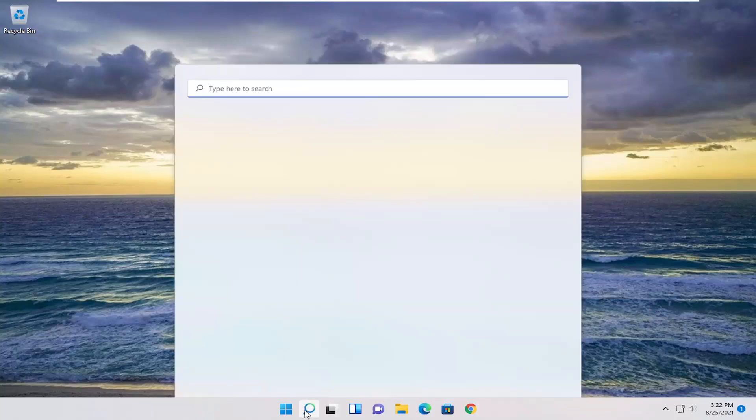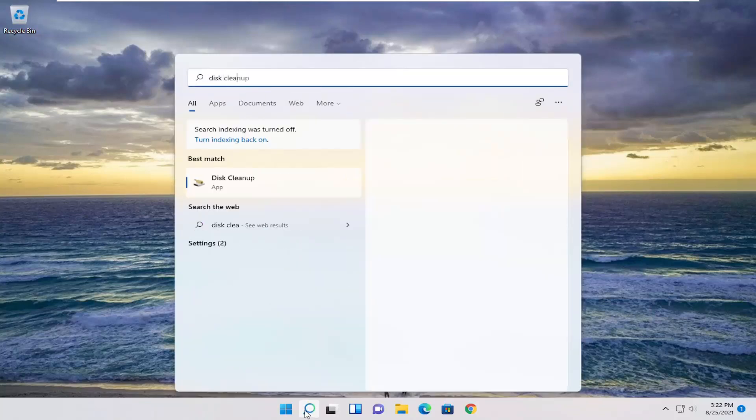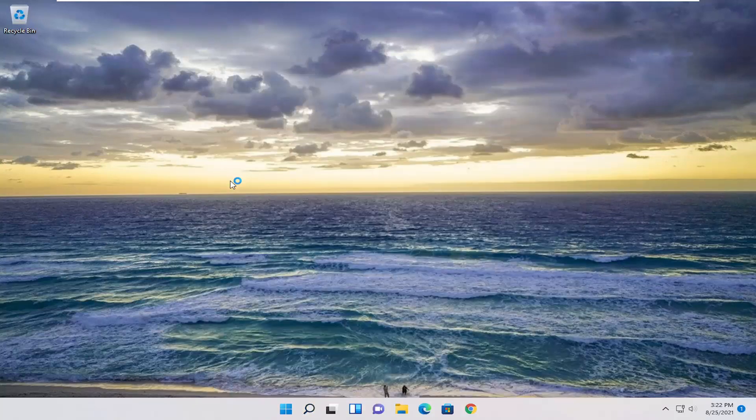So all you have to do is start by opening up the search menu, type in disk cleanup. Best result, check on back with disk cleanup. Go ahead and open that up.